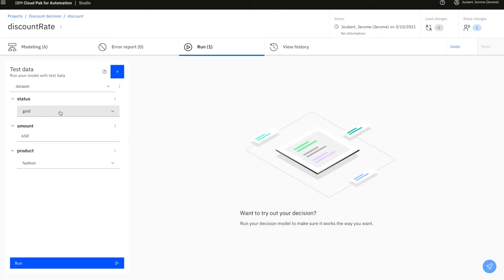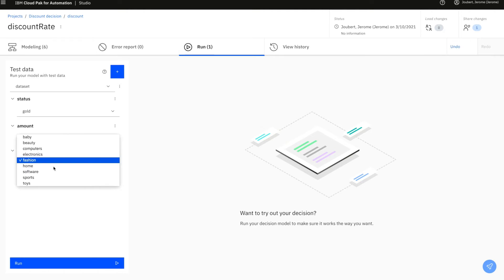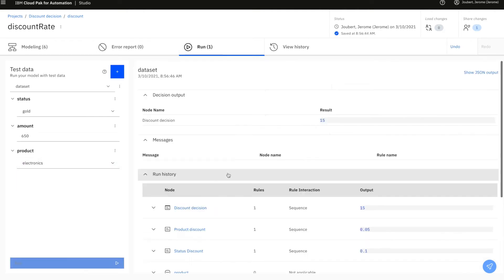A gold customer buying $650 of electronics would get a 15% discount.